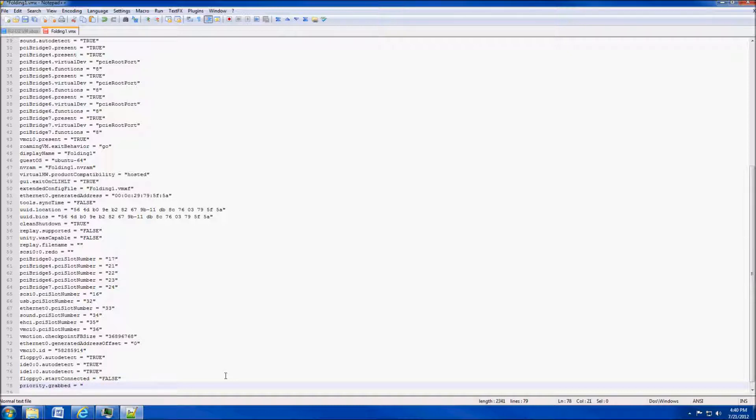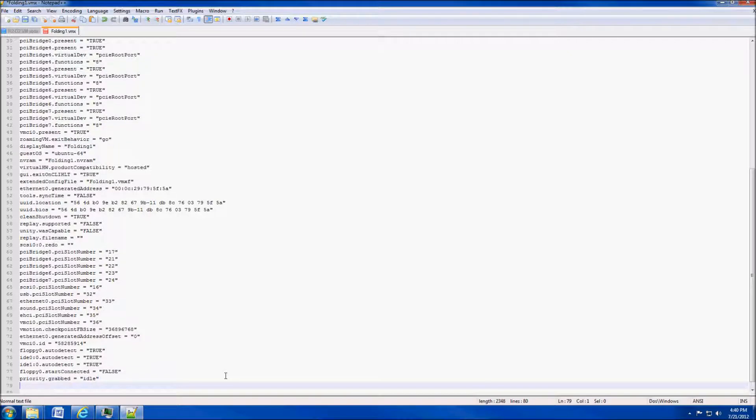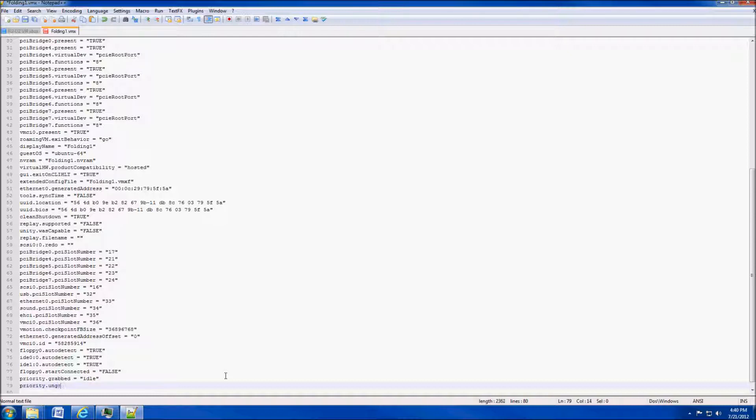We want to add priority.ungrabbed, that's U-N-G-R-A-B-B-E-D, space equals, and then in parentheses again the word idle.